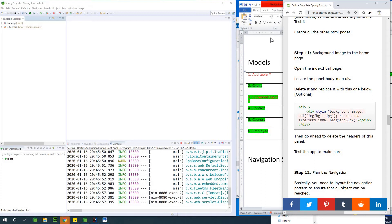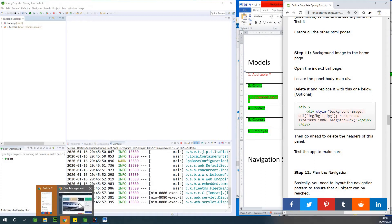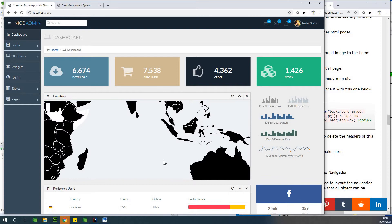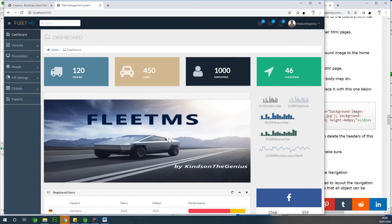Today we want to work on the background image so that we have something looking a bit good. So for now this is what we want to achieve. We have FleetMS, but for now this is what we have.